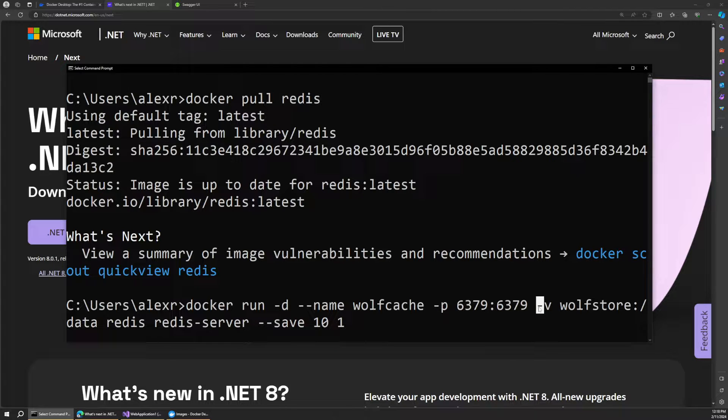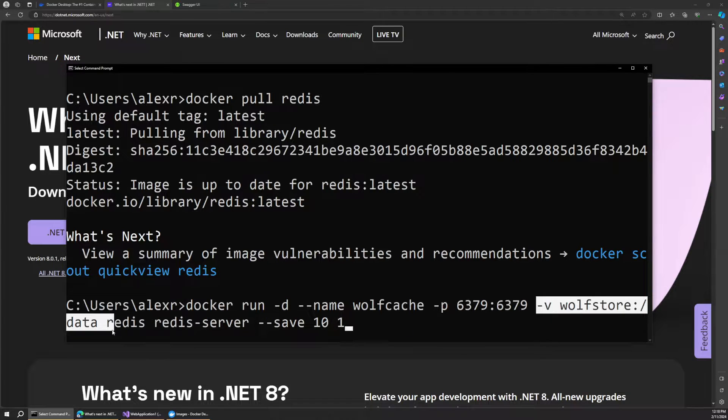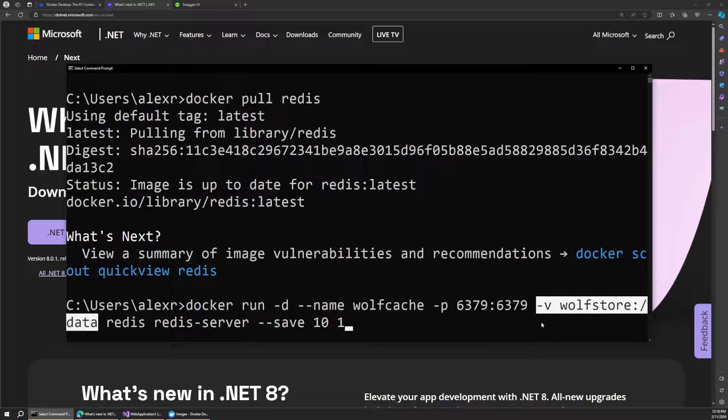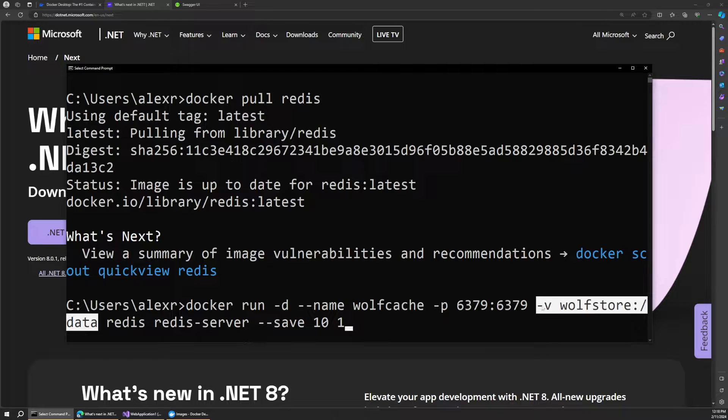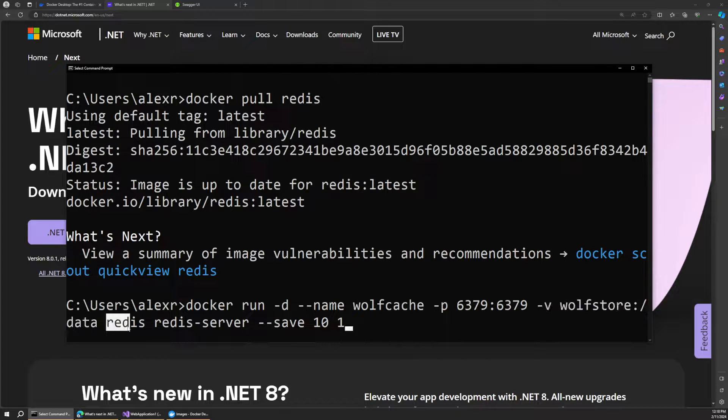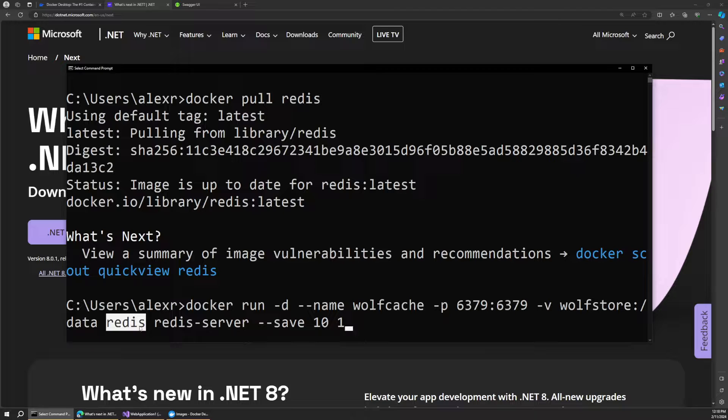And then we also want to include a volume. We'll look at this a little bit later, but this will essentially allow us to persist our Redis data in between sessions, so that every time we restart or recreate the container, we don't lose all that data that we were working with. So we'll come back to this in a moment to understand this better.